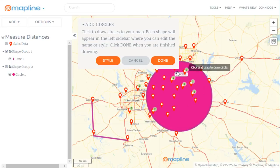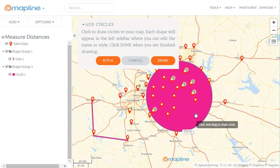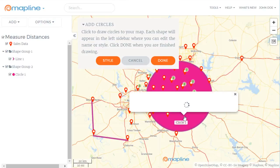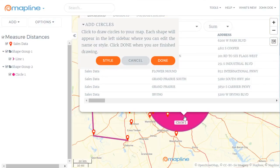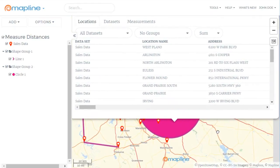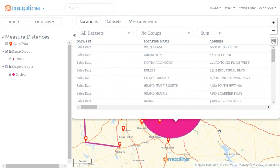And boom! There you go. Now I can easily see all the pins within a twenty mile radius. And I can also click on this circle and it'll give me a report of every single one of the locations that fall within that area. And that's how easy it is to measure distances using MapLine.